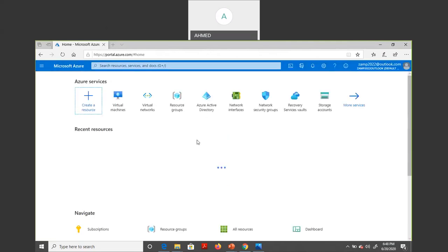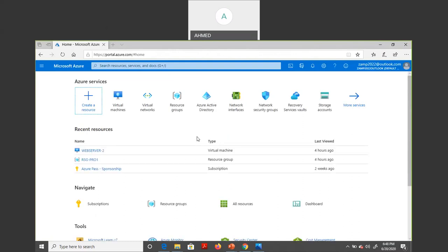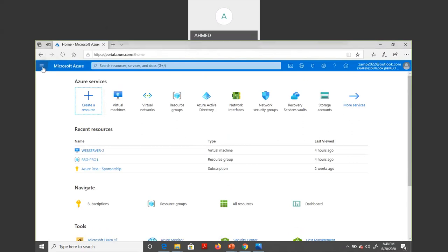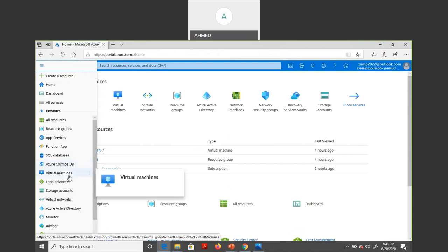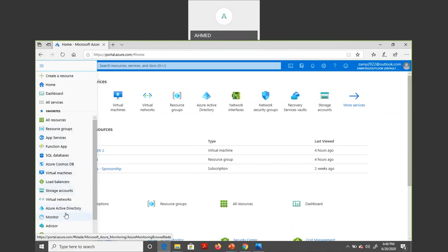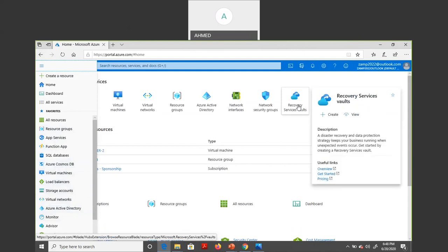From the portal page, navigate to Virtual Machines. There are many services available — resource groups, app services, function apps, SQL database, Cosmos DB, load balancers, storage, virtual network, Active Directory, monitoring, and Azure Site Recovery. Azure Site Recovery allows you to migrate on-premises servers to the cloud or take backups of on-premises server hard disks, drives, folders, and files to the cloud.